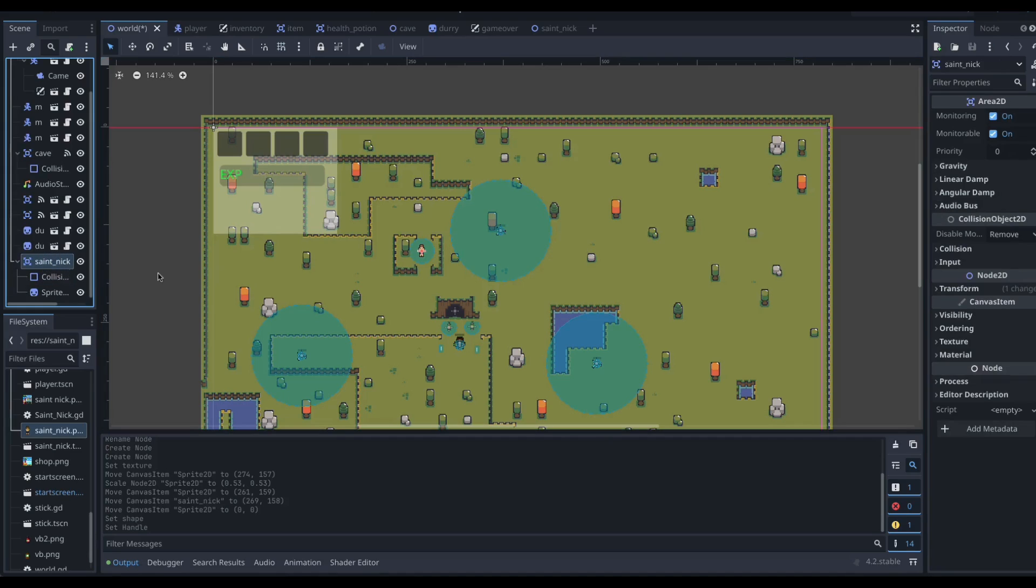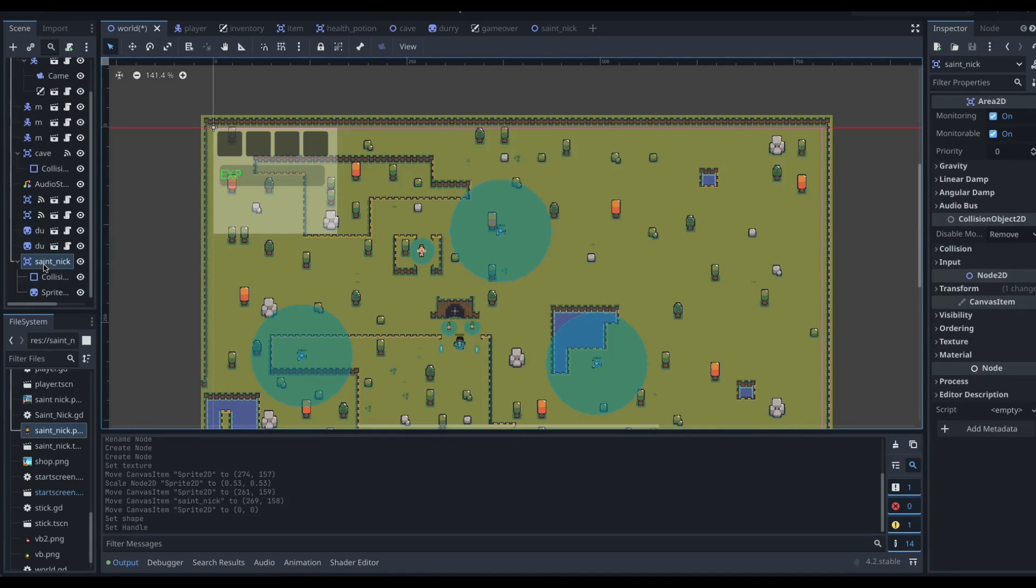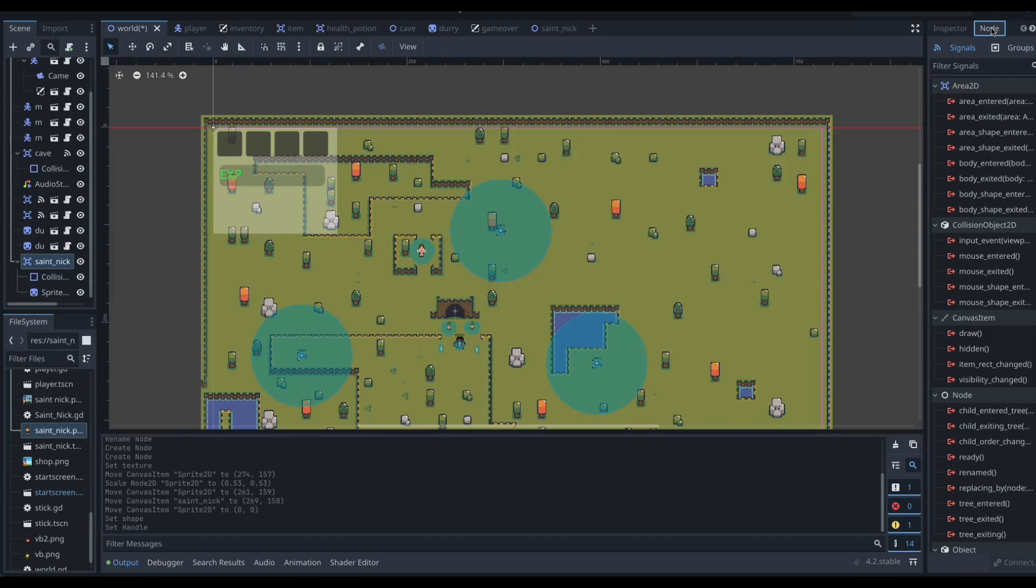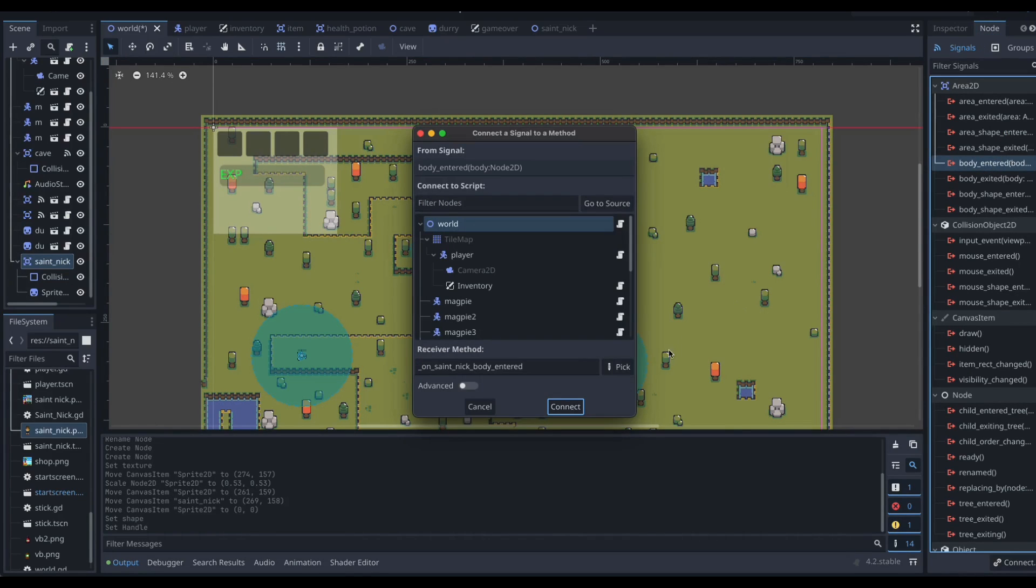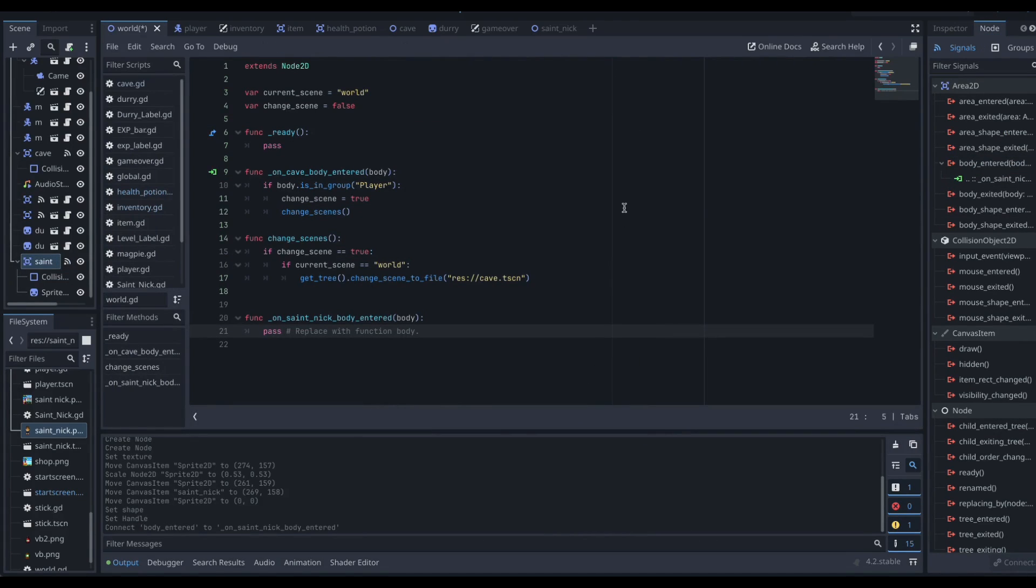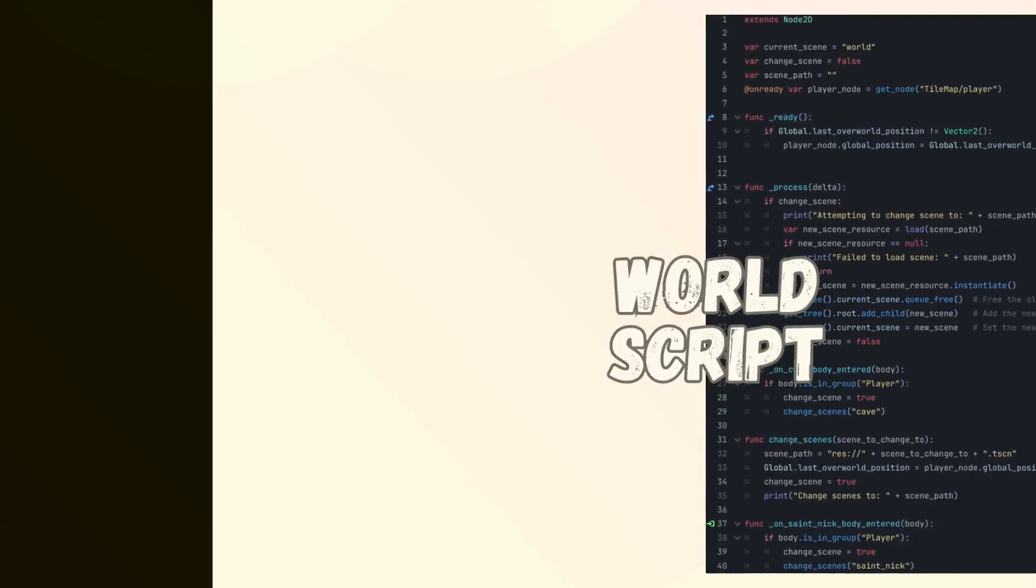So we're going to need to signal this through. So re-select your stnick node, head over and click on the node, and then body entered and connect it through to the script. Excellent, so let's have a look at our script now.